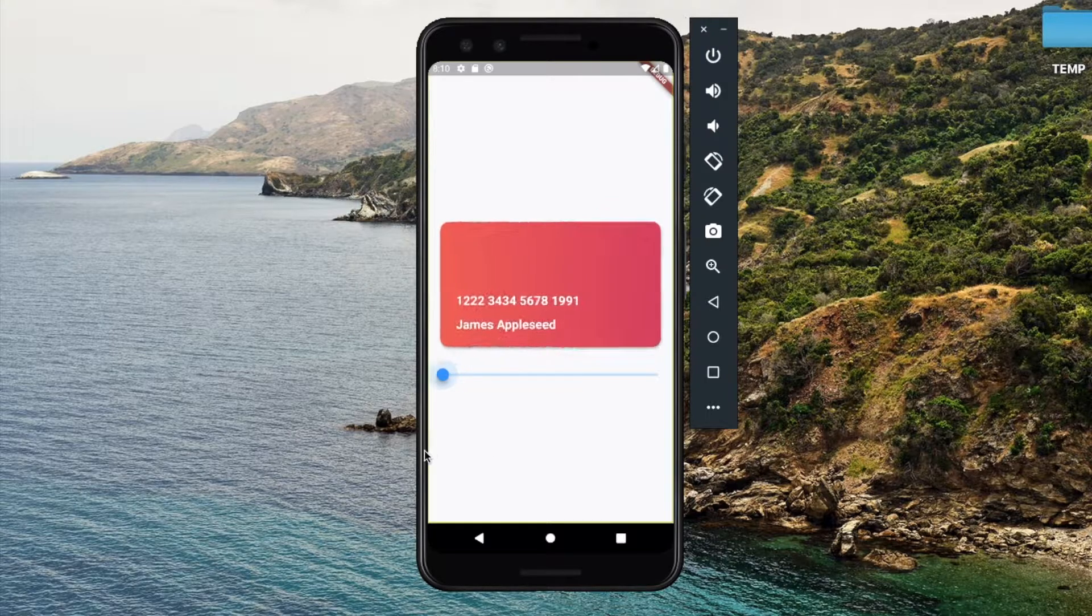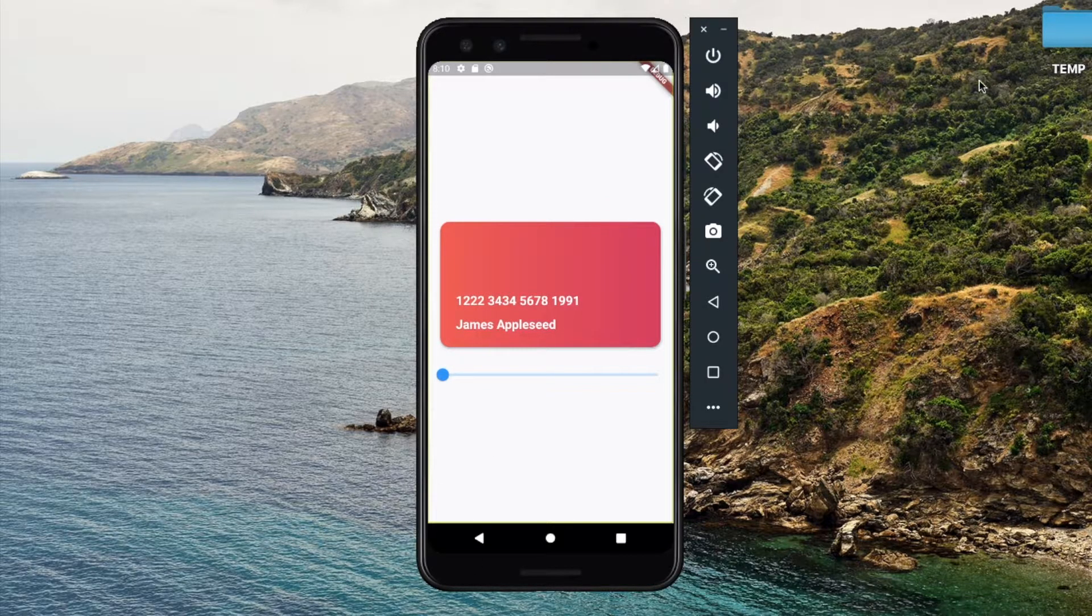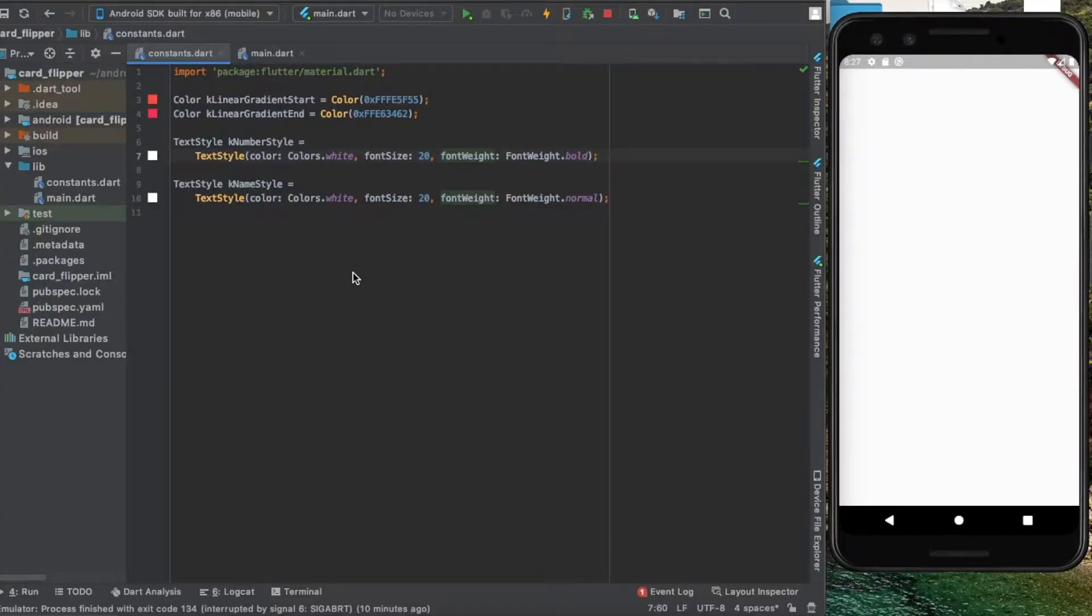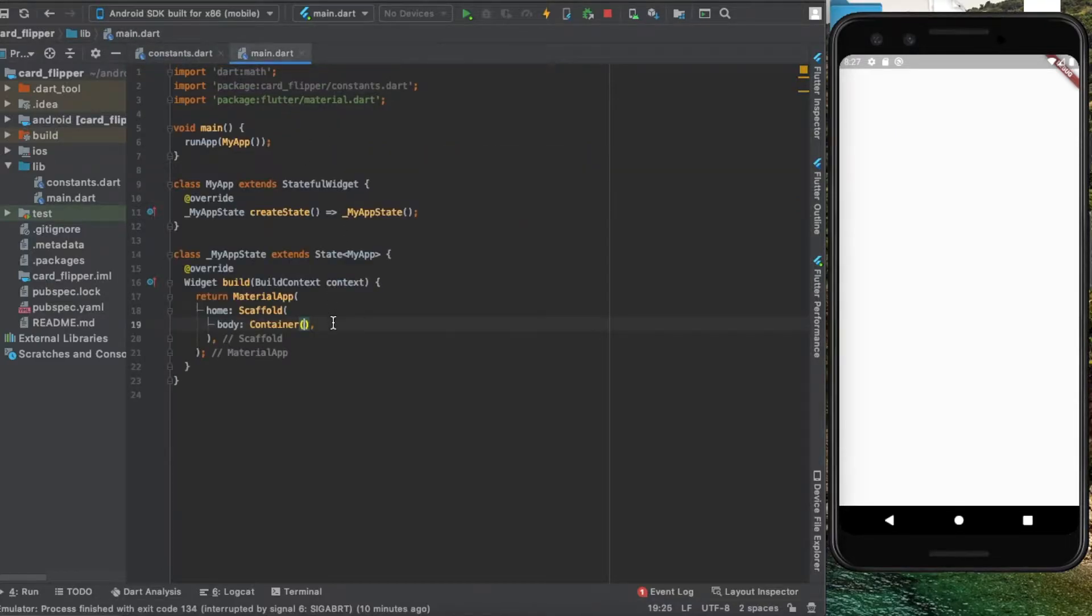The 3D animation is controlled by a slider down here. As usual, I have my constants file containing the colors and text styles that I'll be using, and back inside the main file I have an empty screen.